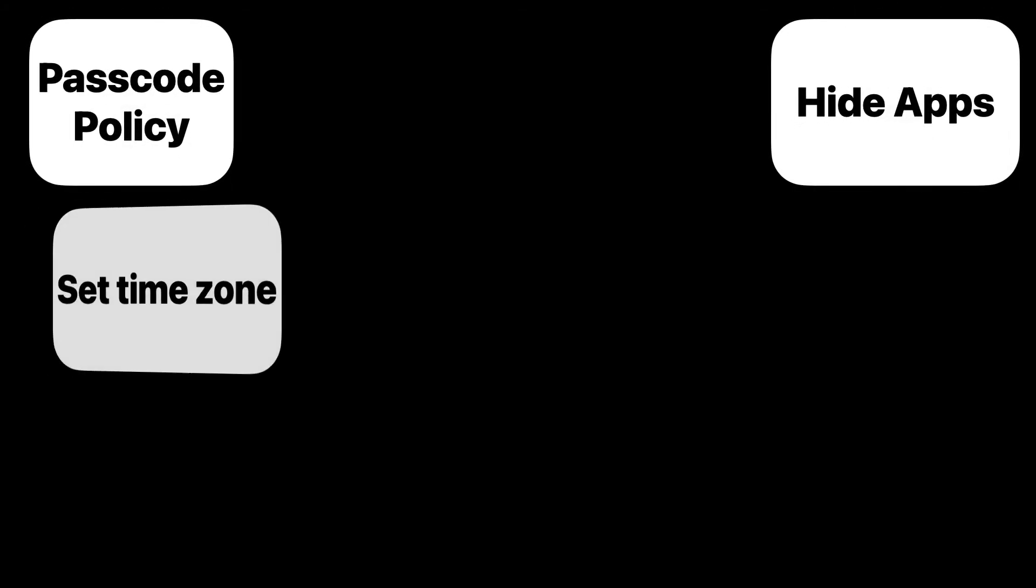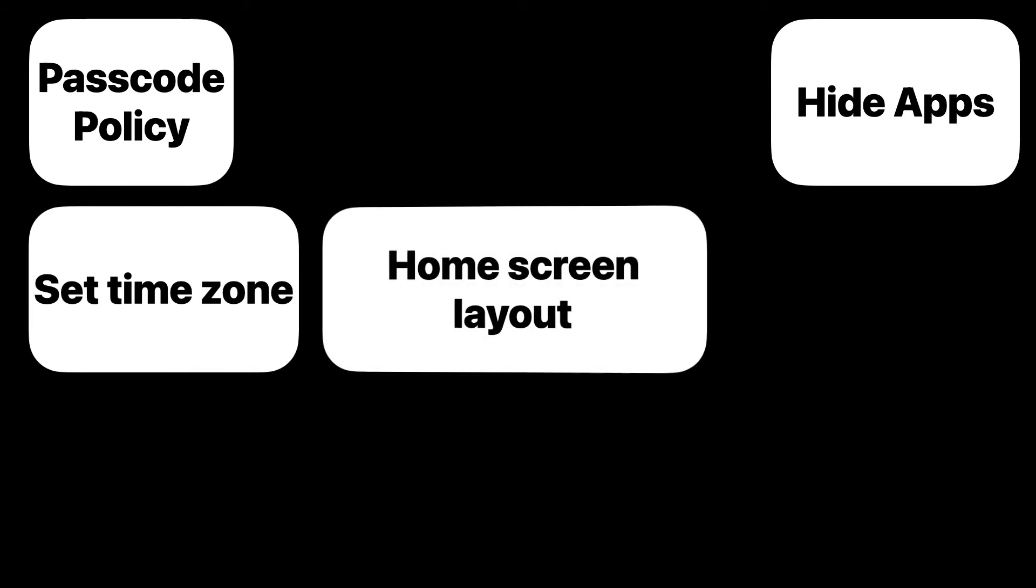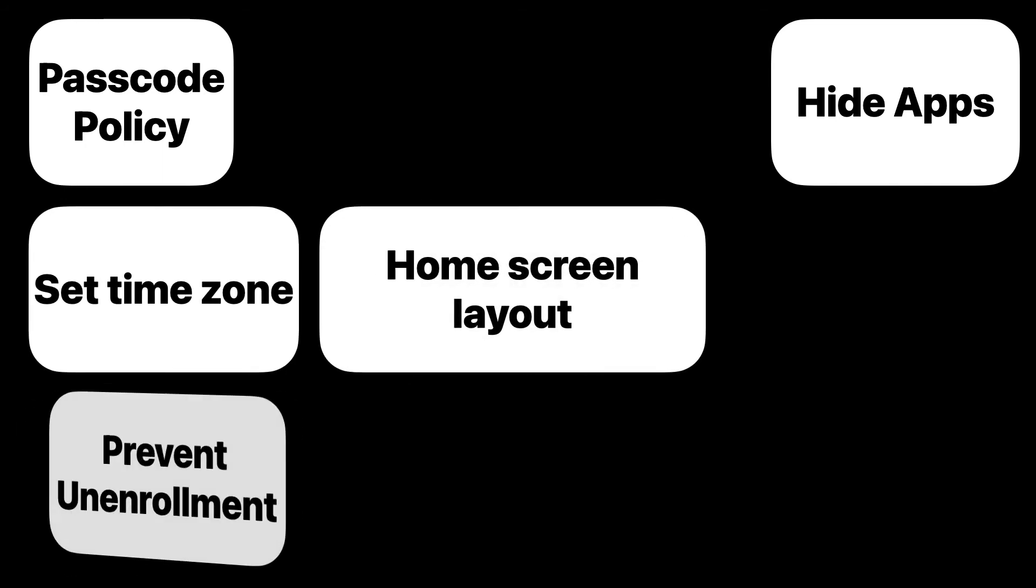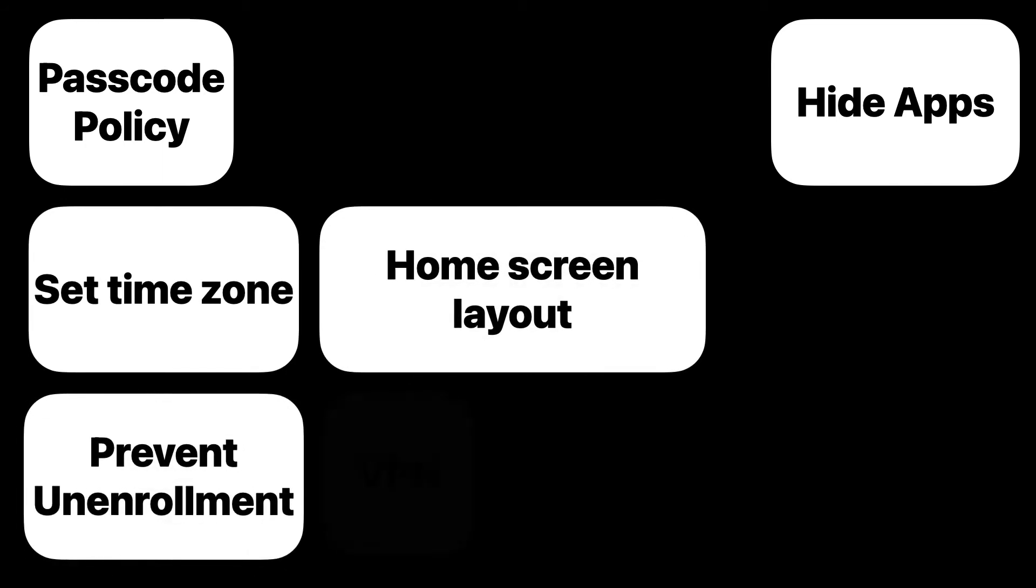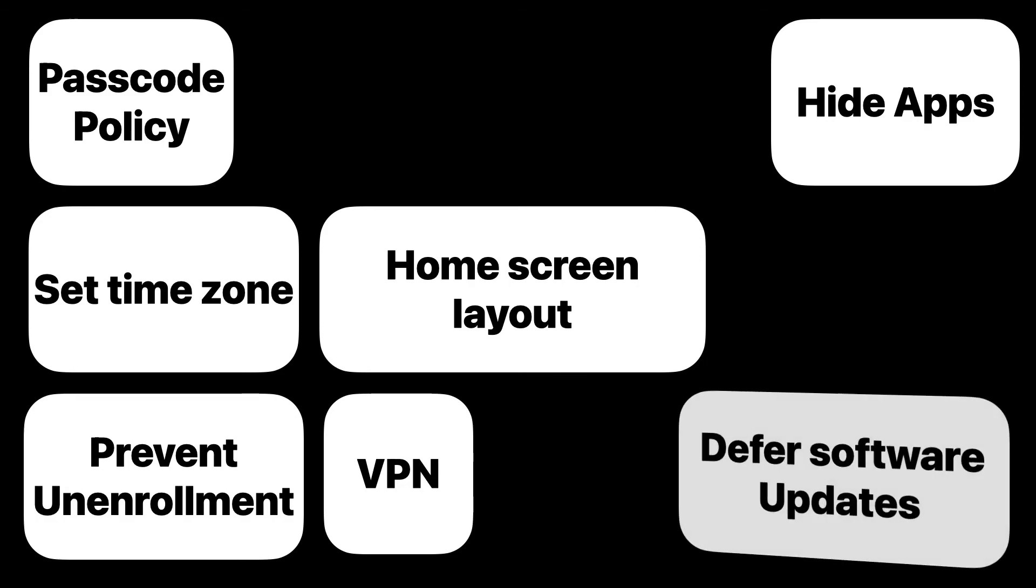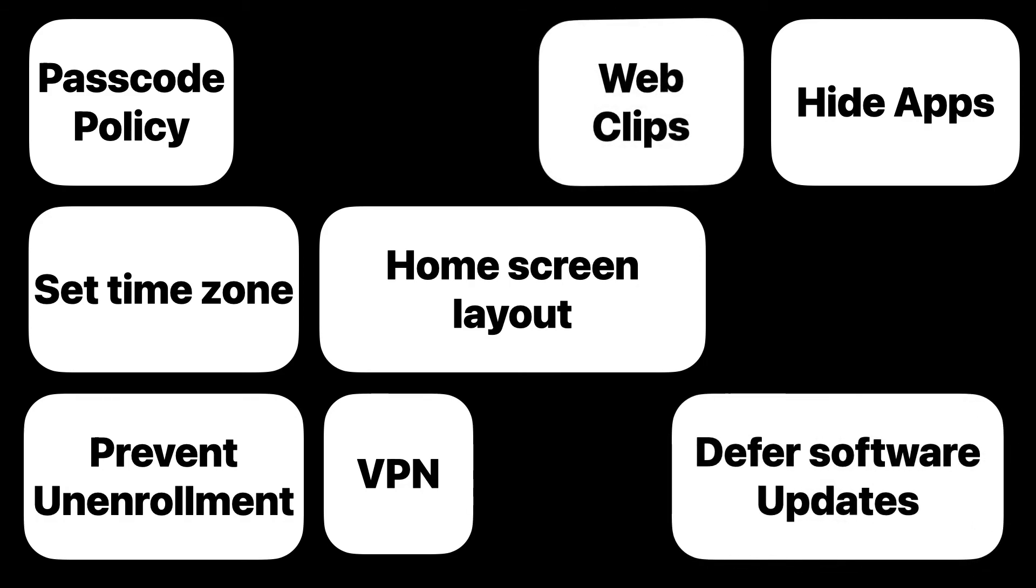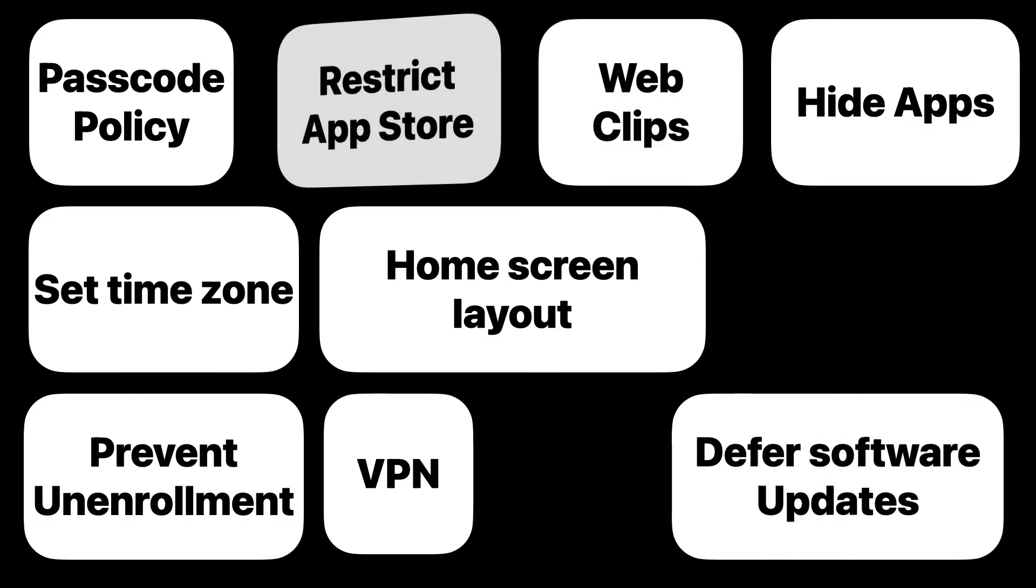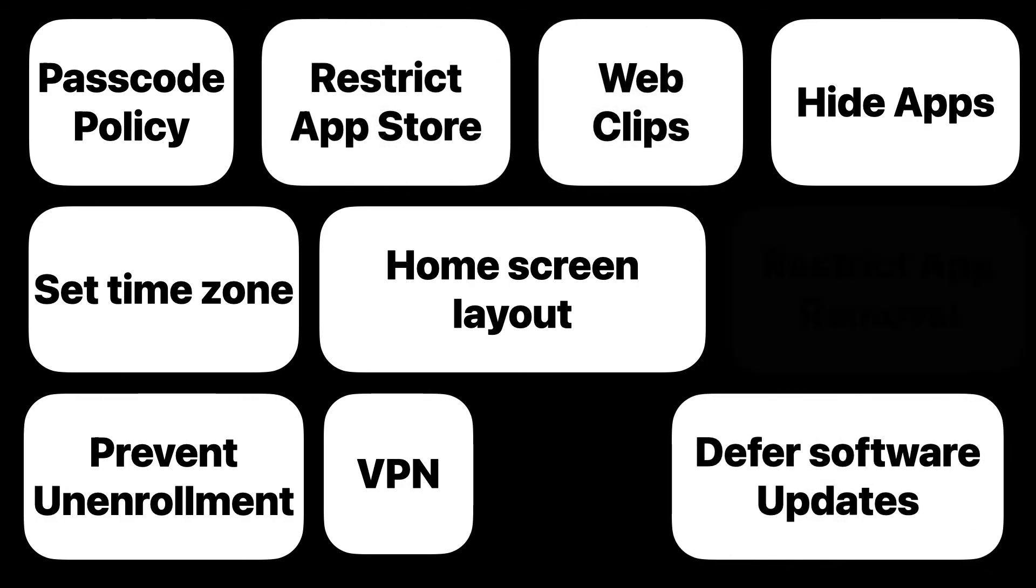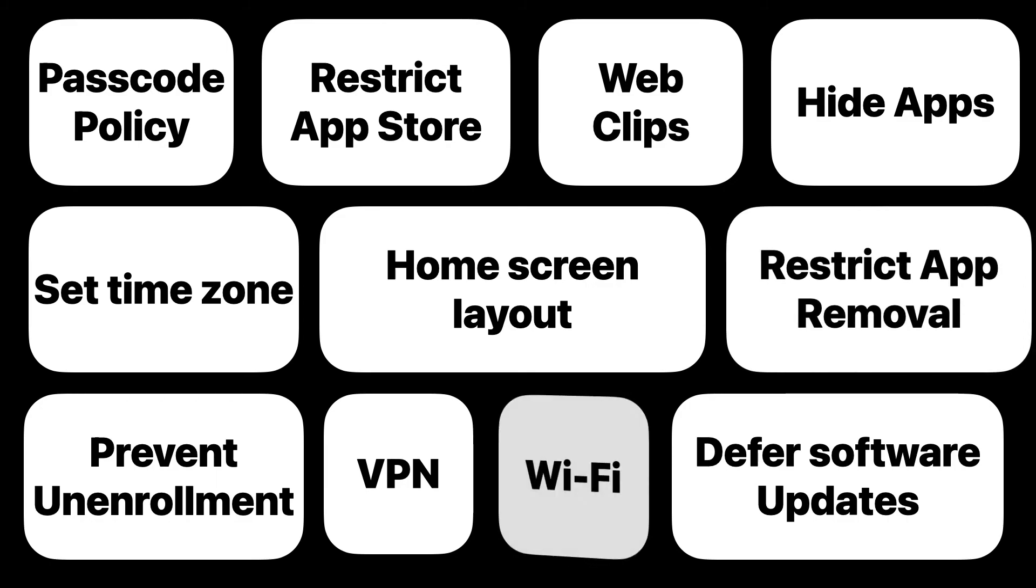Here are some examples of settings you can deploy. You can hide apps, set a passcode, set timezone, configure home screen layout, prevent enrollment, defer software updates, configure VPN, deploy web clips, restrict app store, or restrict app removal, and of course, deploying Wi-Fi.